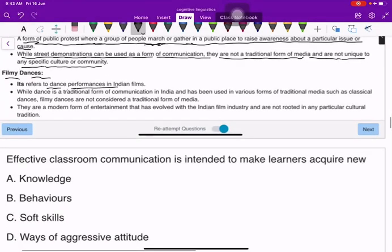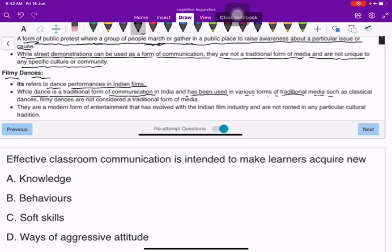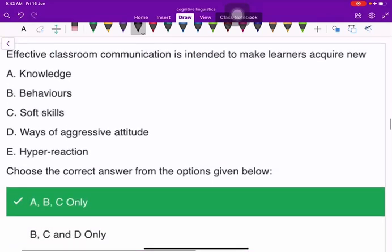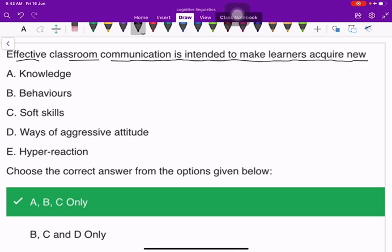Filmy dances refer to dance performances in Indian films. While dance is a traditional form of communication in India and has been used in various forms of traditional media such as classical dances, filmy dances are not considered a traditional form of media. They are a modern form of entertainment that has evolved with the Indian film industry and are not rooted in any particular cultural tradition.